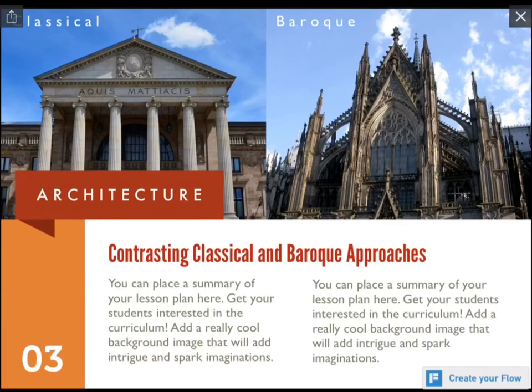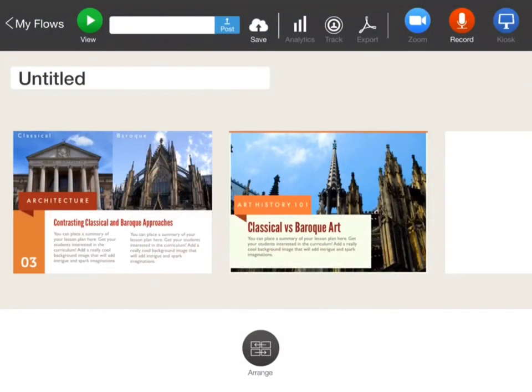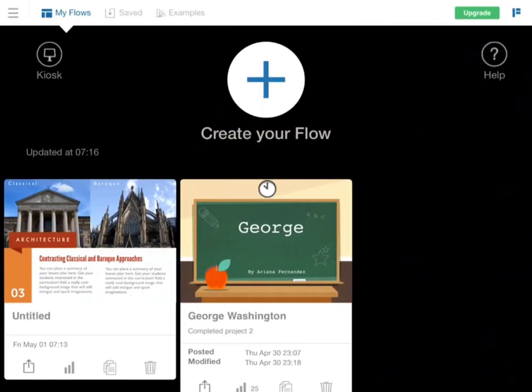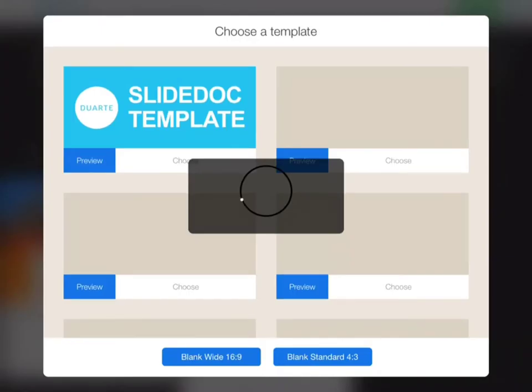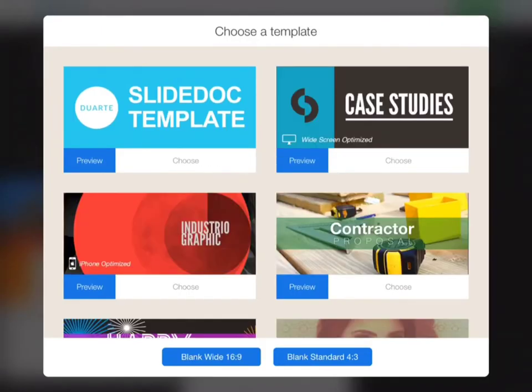Let's check it out. Right here, this is the main homepage. You're going to be able to see the flows you've already created. If you want to create a new one, just click the plus sign, then create flow, and choose a template.